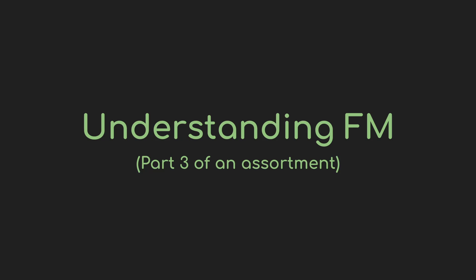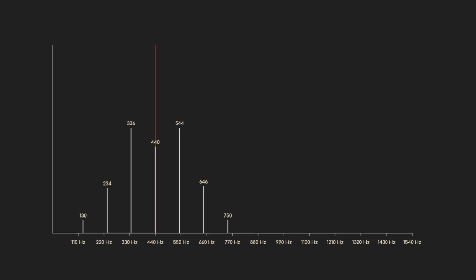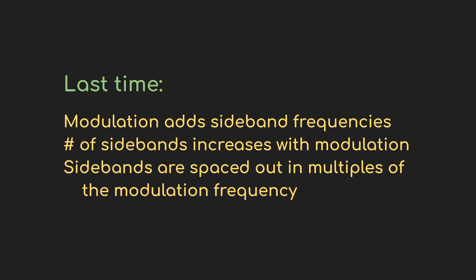Hi everyone, I'm Jeff. Welcome back to Sound and Voltage, and this video series on the wonders of frequency modulation. In the last video, we looked at a key bit of magic in FM, how the resulting waveform has all these extra frequencies added to the sound.